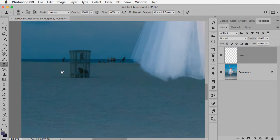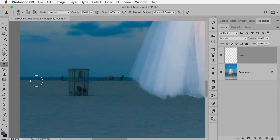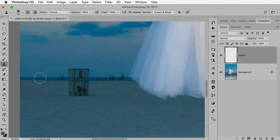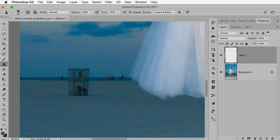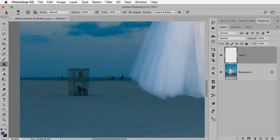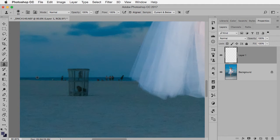So basically the way the clone stamp works is a very simple principle and that is you have to hold down option or alt on your keyboard. Click once where you want to use as your source, in other words, where you're cloning from. I always like to pick something fairly obvious like this line of horizon. Even if I was cloning something down in this area, I would still use this as my reference point because then it'll be easy to line up elsewhere. So option or alt, one click.